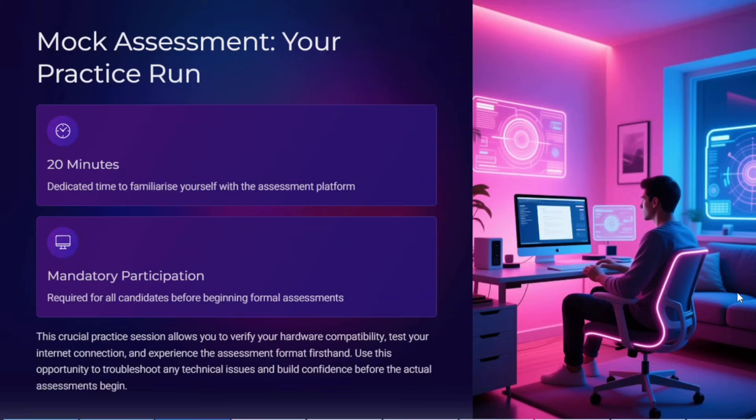Before going into the video, let me tell you one thing: for this time, Accenture has changed the hiring process. The first three rounds — behavioral and cognitive, technical, and coding — are conducted offline only. You have to visit the location, whether it is a campus or an Accenture verified center. The fourth round, which is the communication round, you can attempt virtually.